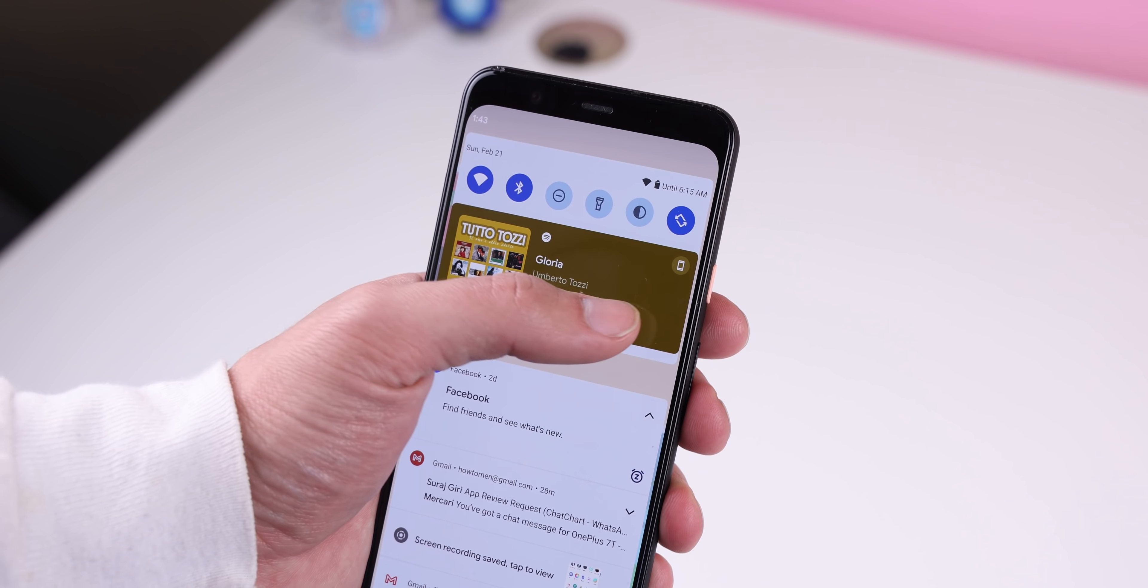Now, within the settings under sound and vibration and then media, you can deselect any apps. Or you can turn off the media controls altogether.